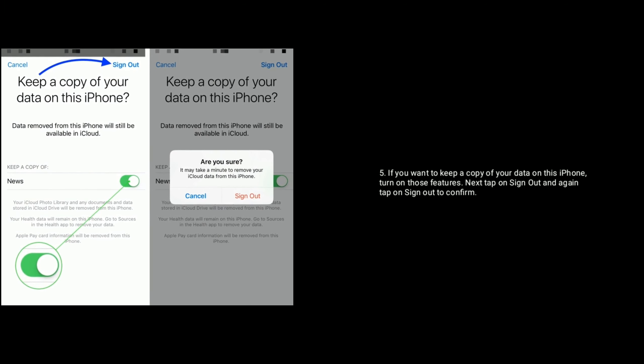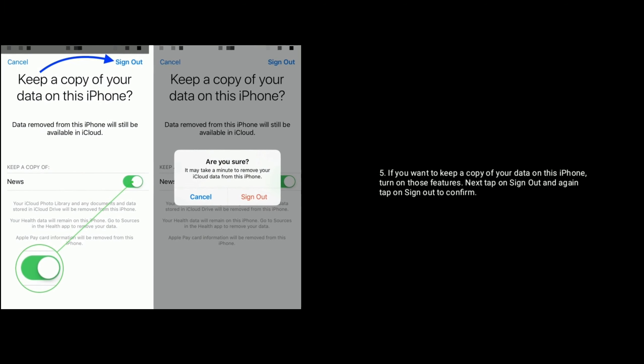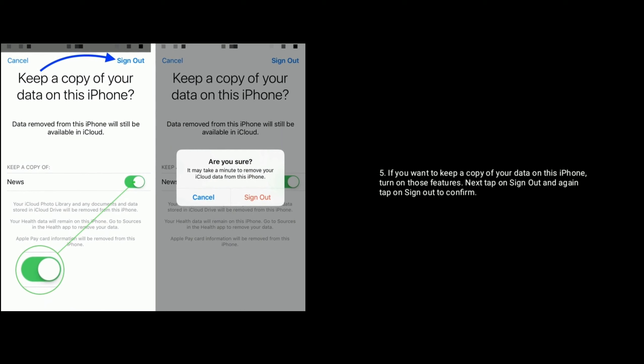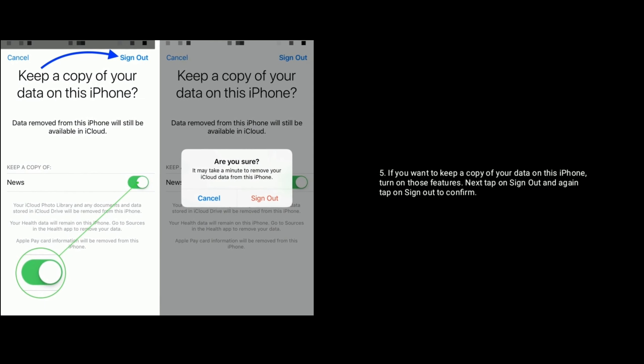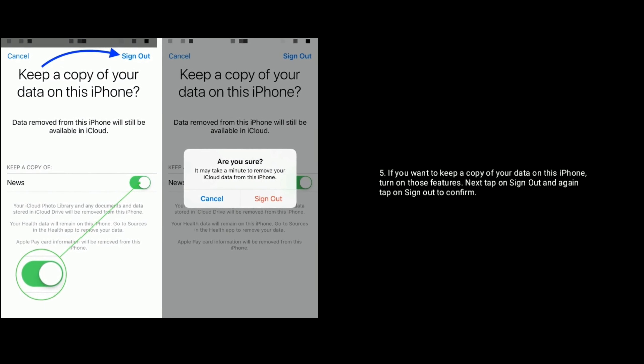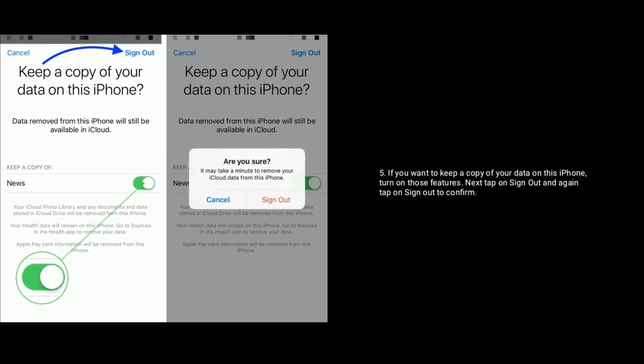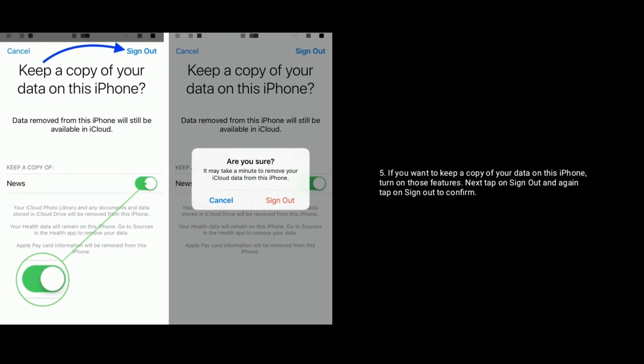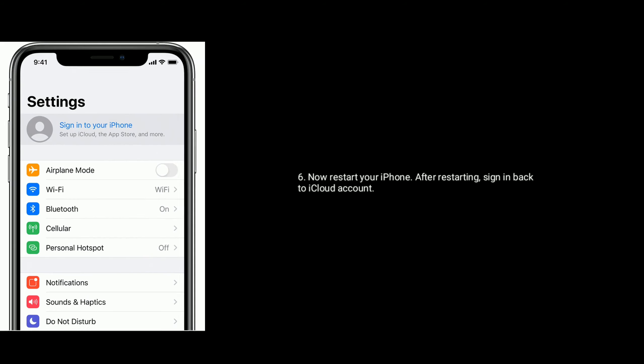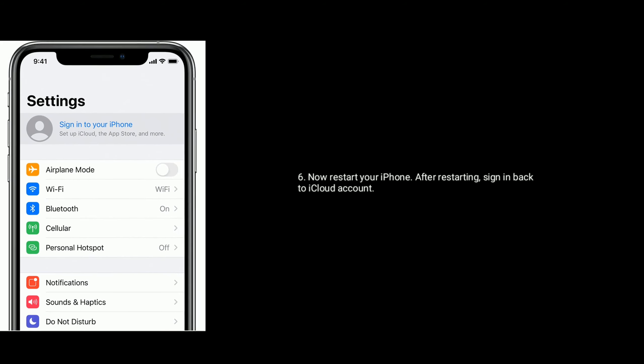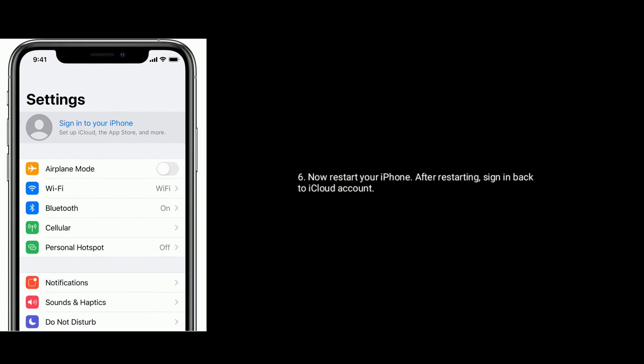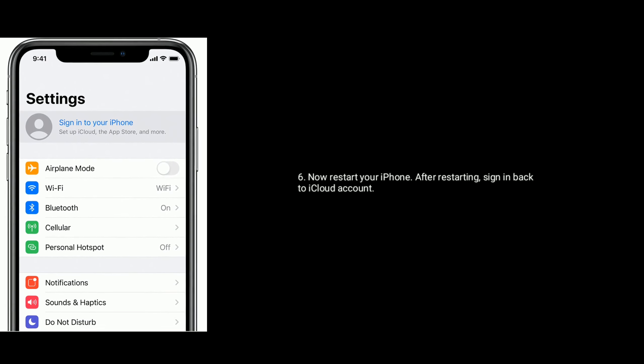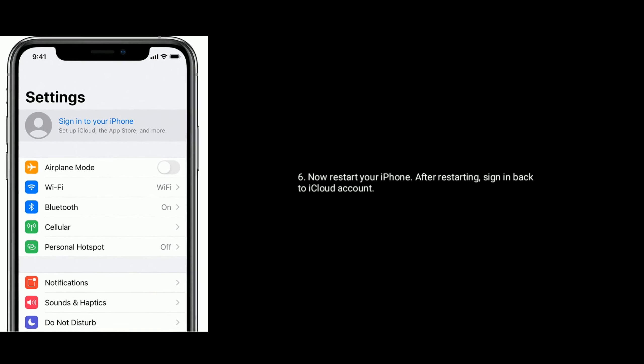If you want to keep a copy of your data on this iPhone, turn on those features. Next, tap on Sign Out and again tap on Sign Out to confirm. Now restart your iPhone. After restarting, sign back in to your iCloud account.